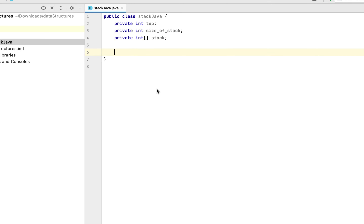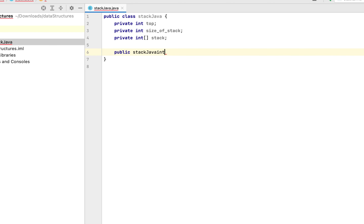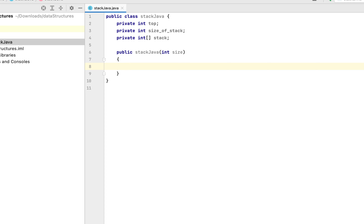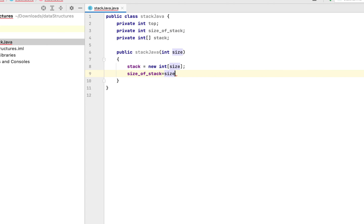I'll write a constructor now, which will receive the size during object initialization and initialize the stack array. So it will be: public StackJava(int size), then I'll open the curly braces. I'll initialize the array and size, then assign the value of size to the variable size_of_stack, and finally assign minus one to the variable top. Why minus one? Because top represents the last index of the stack — it can't be zero, since that would imply there is one element in the stack, but the stack is empty. Hence it has to be minus one.